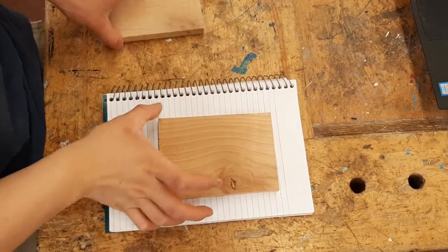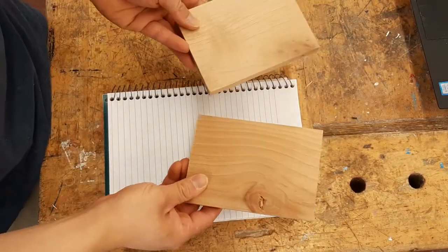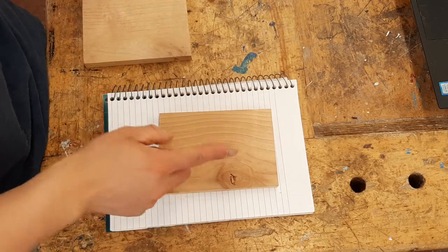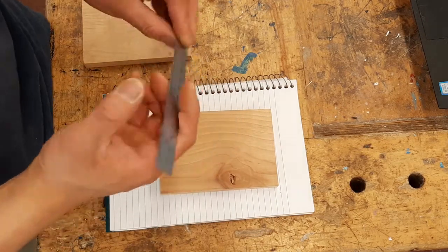Once you've cut out both of your pieces for your phone holder, before you move on to the next step,